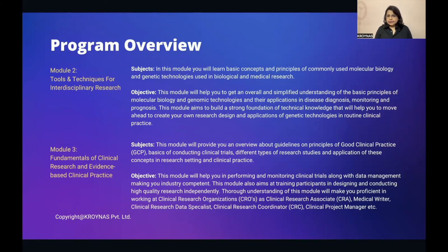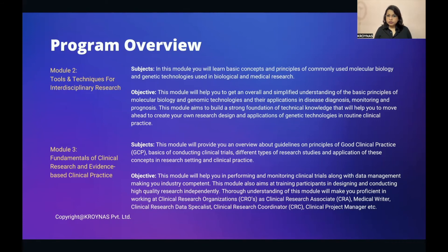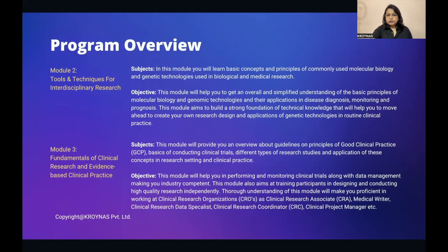Module 2: Tools and Techniques for Interdisciplinary Research. This module covers basic concepts and principles of commonly used molecular biology and genetic technologies in biological and medical research. The objective is to give you a simplified understanding of molecular biology and genomic technologies and their applications in disease diagnosis, monitoring, and prognosis. This module builds a strong technical foundation to help you create your own research design and apply genetic technologies and genetic testing in routine clinical practice.